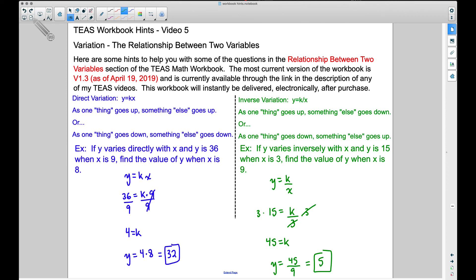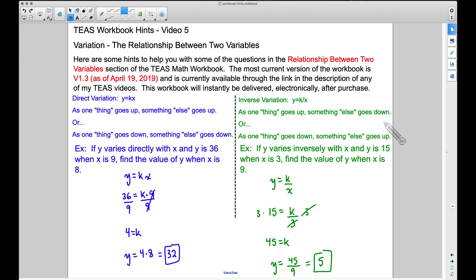That's a quick overview of direct variation and inverse variation. In a future video you'll see how the idea of one thing going up and something else going up or down makes more sense when we do word problems. If you have a question, leave a comment below — and that's it for this video, I hope it helped.